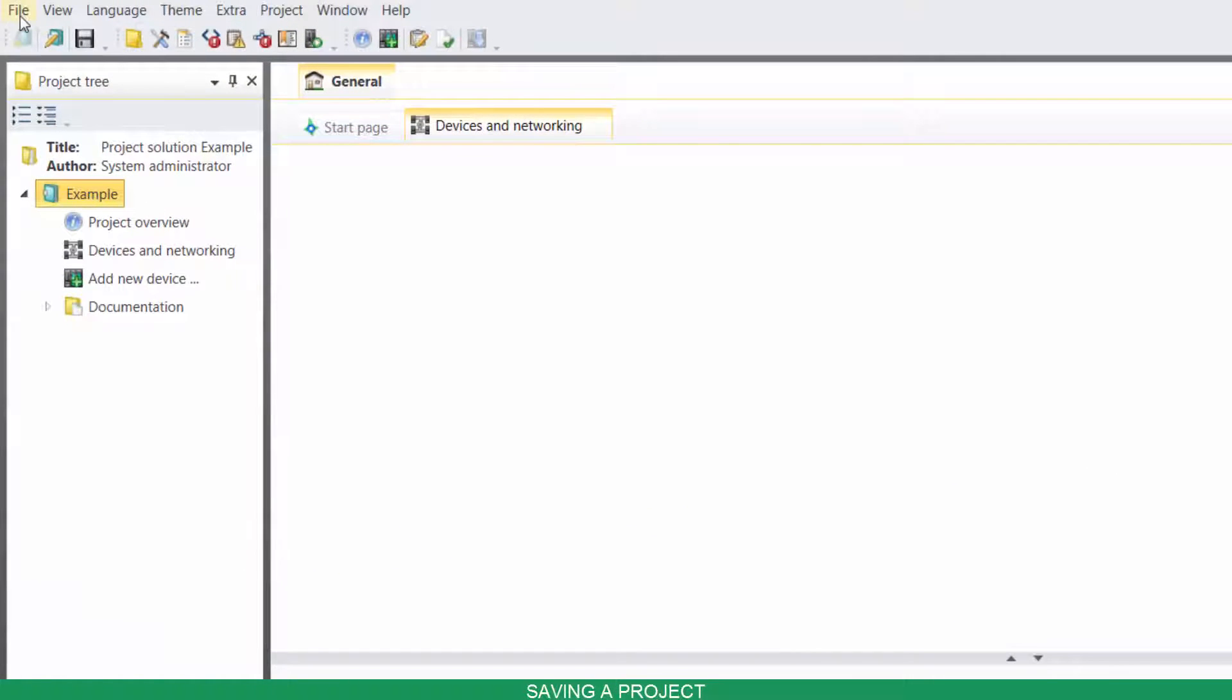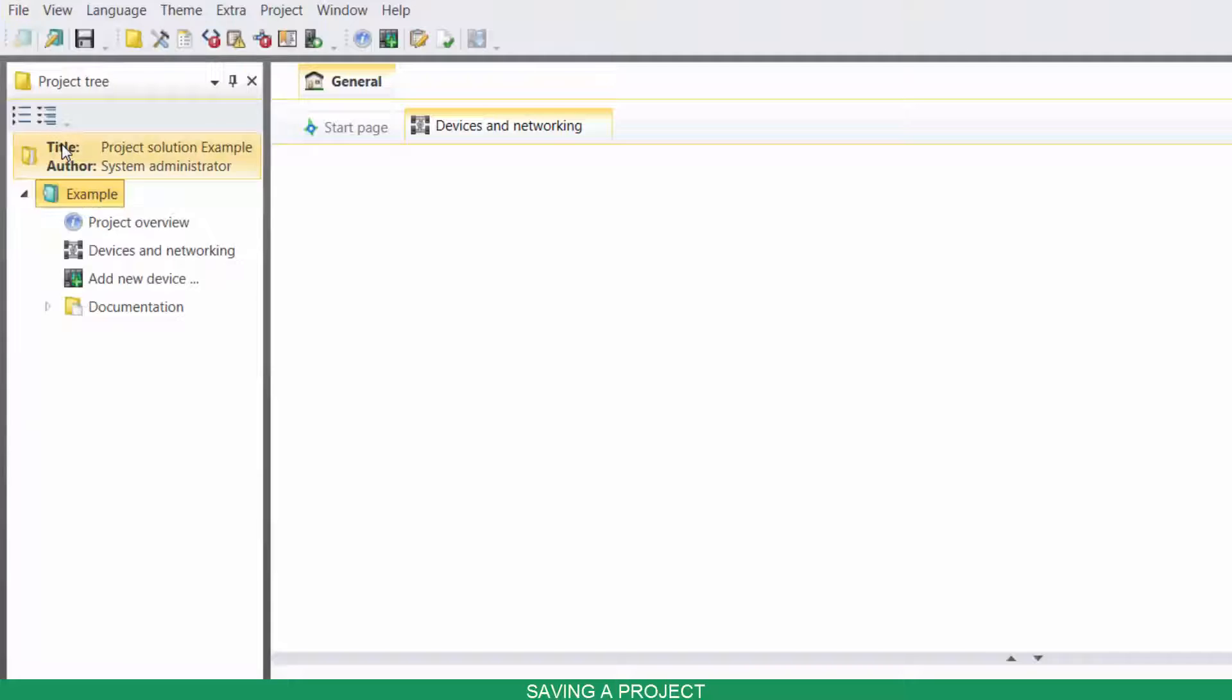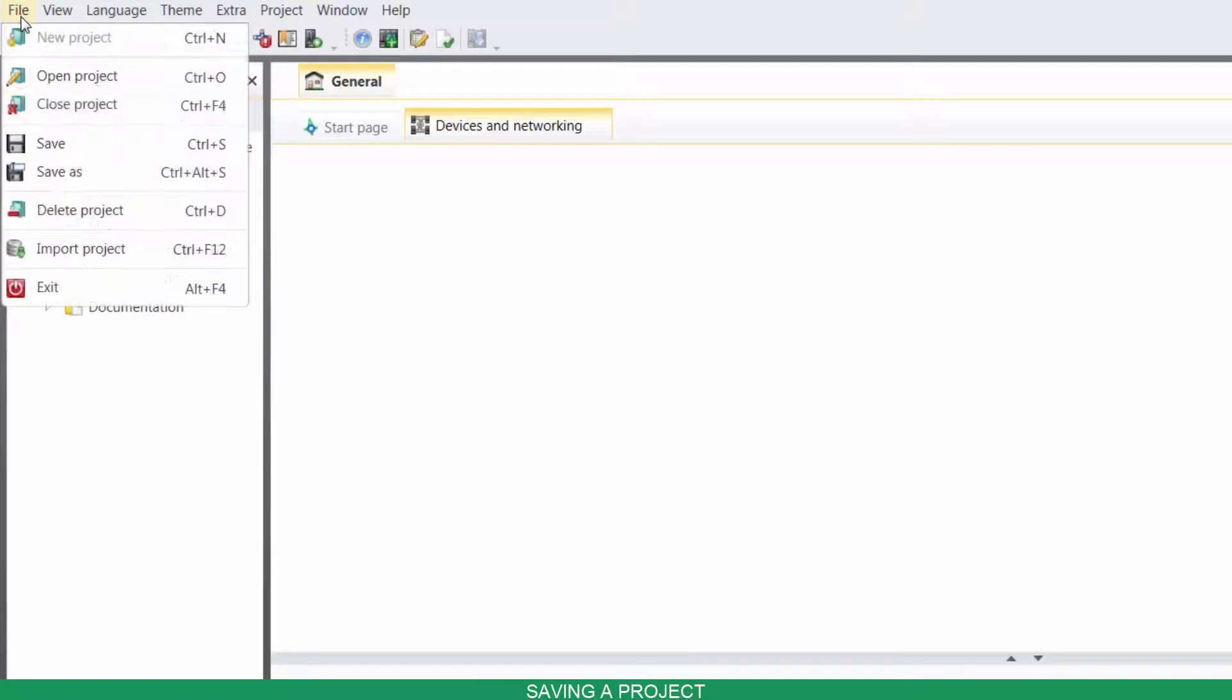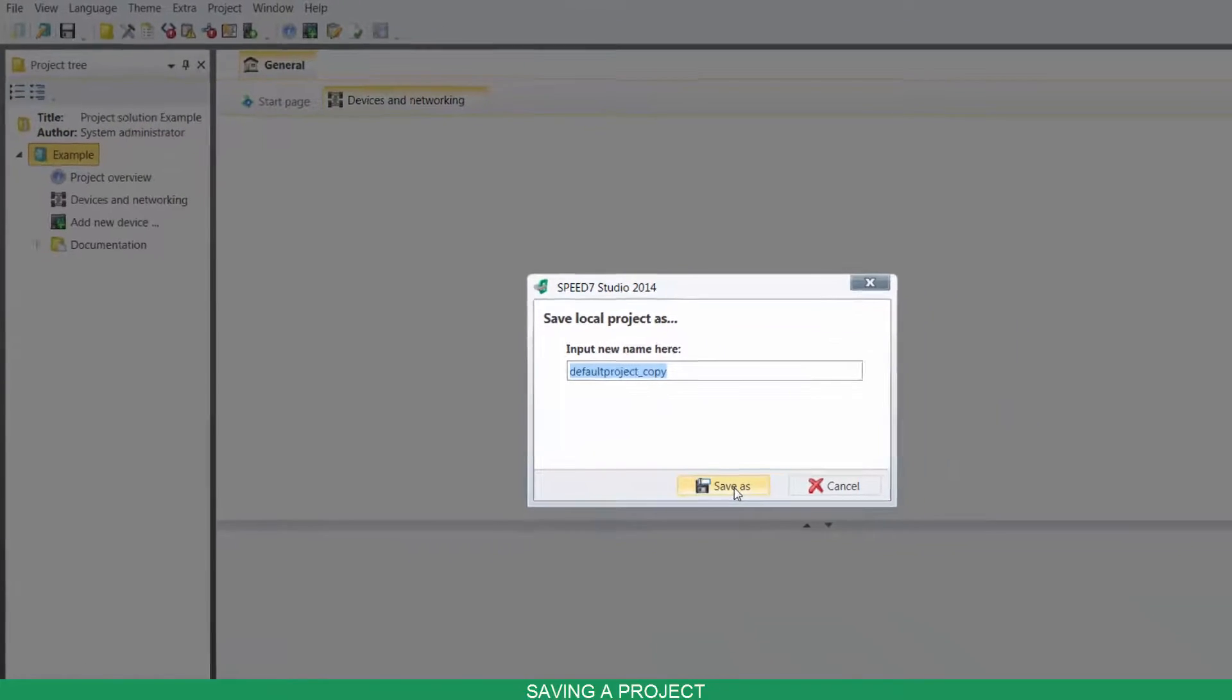To save your project, click on File and then on Save. Or File, Save As to make a local copy.